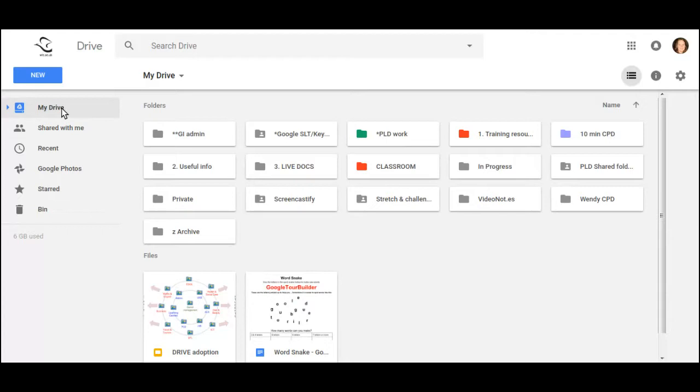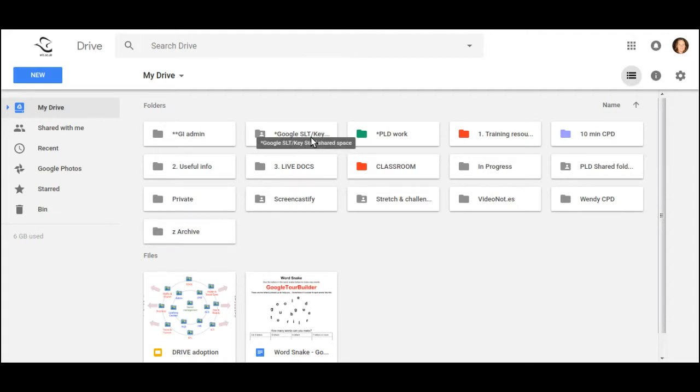My Drive is an area that you control. It's somewhere that you can create documents, and somewhere that you can create folders, and you can store them in any way you prefer.